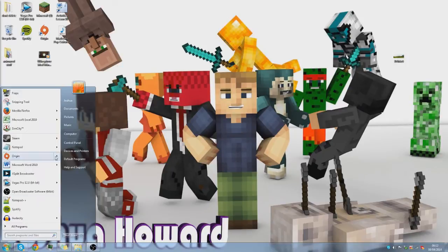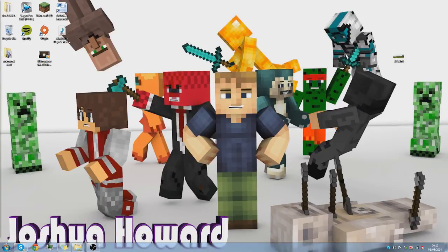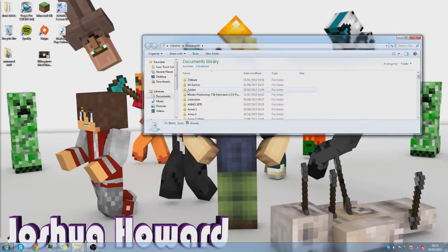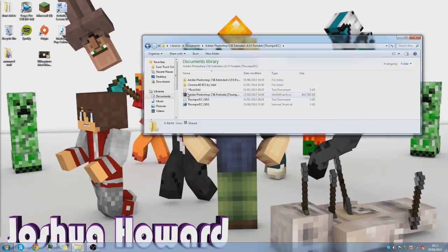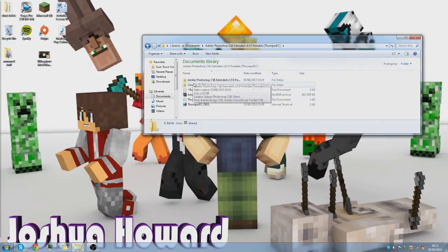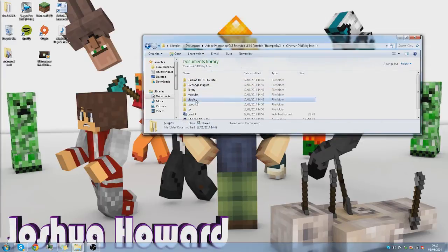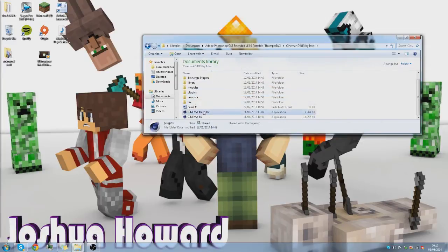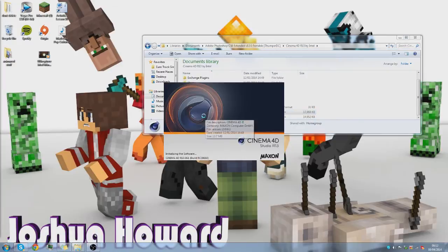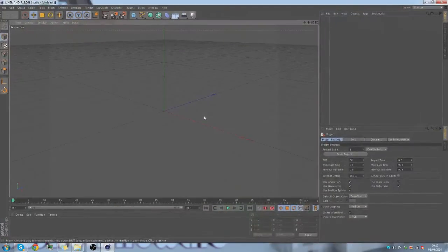So you want to open Cinema 4D, mine's located in my documents, Adobe Photoshop, yes I know. Cinema 4D, open Cinema 4D R16 64 bit, or Cinema 4D, either one. Whichever you prefer.